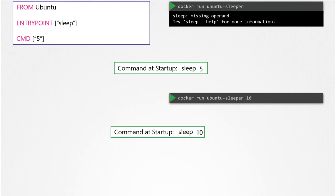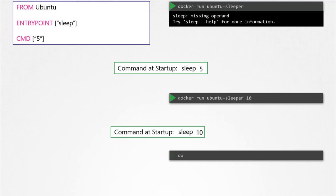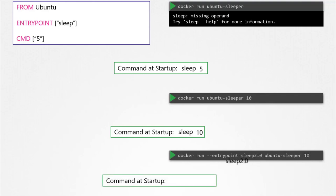Finally, what if you really want to modify the entry point during runtime — say, from sleep to an imaginary sleep 2.0 command? In that case, you can override it by using the --entrypoint option in the docker run command. The final command at startup would then be sleep 2.0 10.